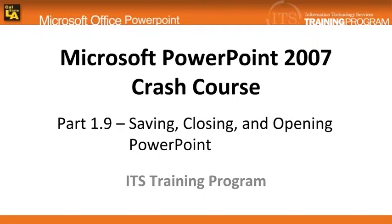So, in this module, we will be going over how to save, close, and open a PowerPoint file.